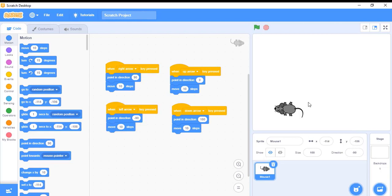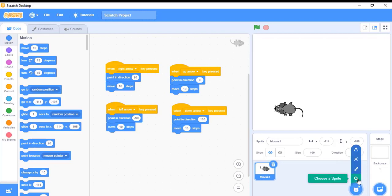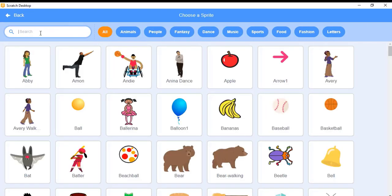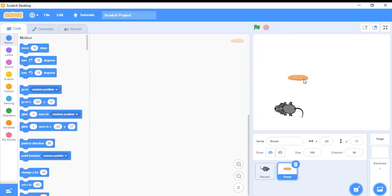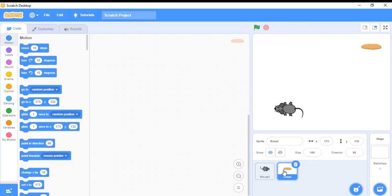Now we are done with the mouse. I'm going to place another sprite here — a bread. I will search for bread and insert it, placing it somewhere on the stage. Now I'm going to apply sensing and some conditions here: when my mouse touches the bread, the bread should hide for some time.